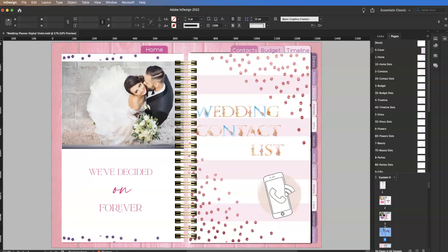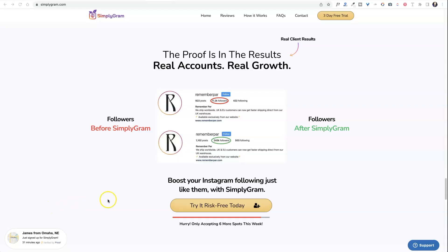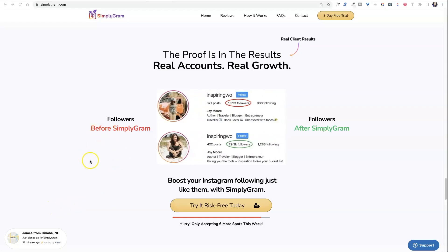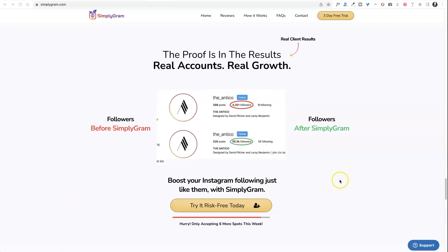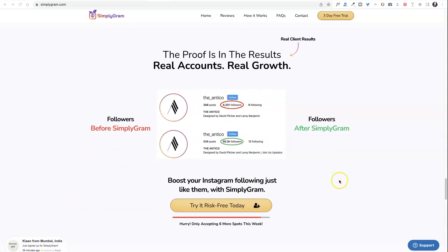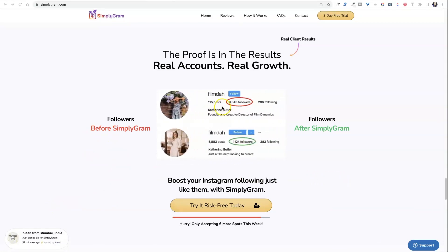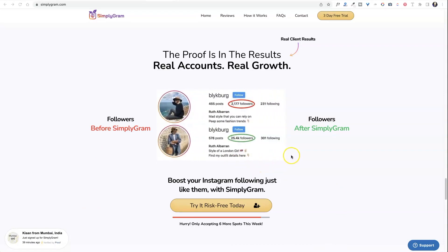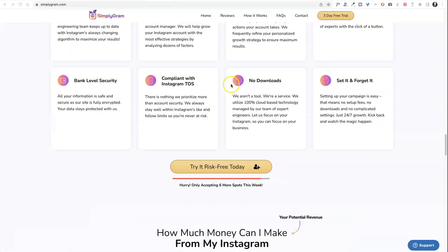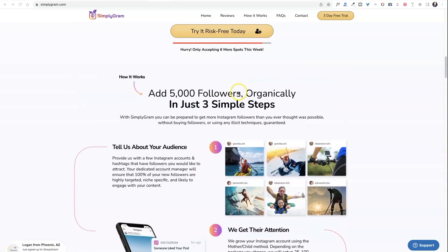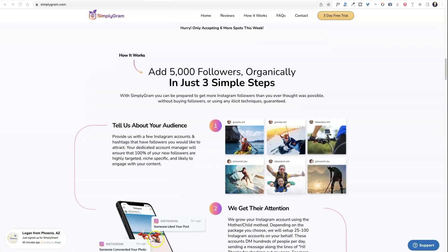Remember, if you'd like access to this just make sure to join Planner Pixies where you can get access to not only all the digital planners but all of the Photoshop files as well. One last thank you to our sponsor Simplygram, who is just amazing — don't forget you get 10% off with my discount code below. I did check all of these out to make sure they were legit and they totally are. You can check out more testimonials on their website, and don't forget they have a 30-day money-back guarantee.